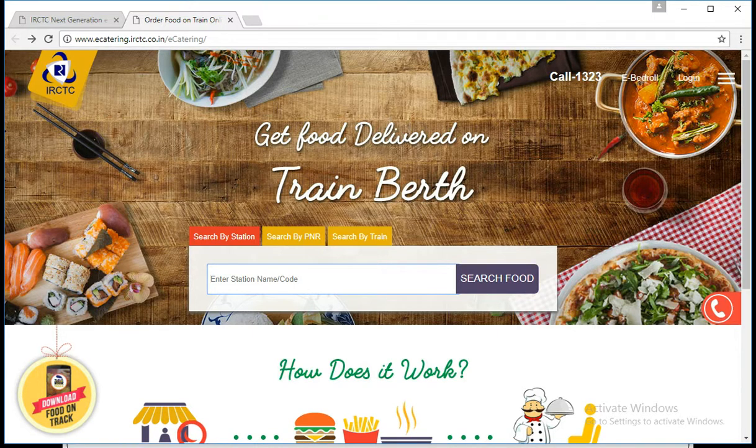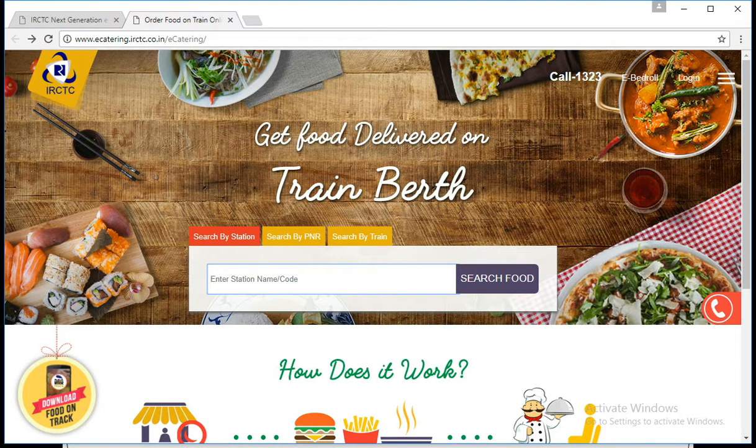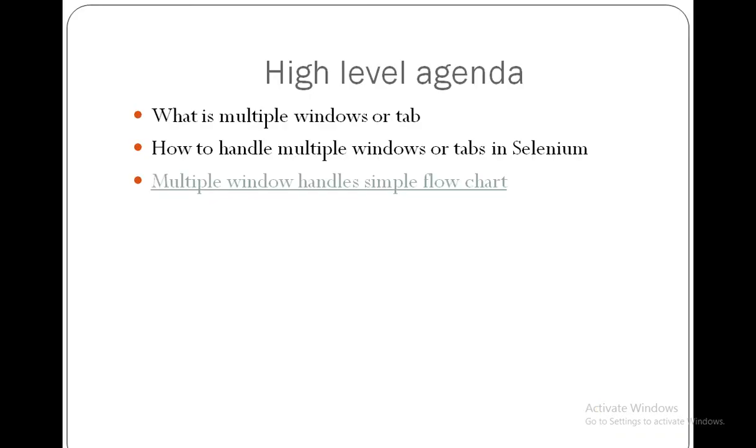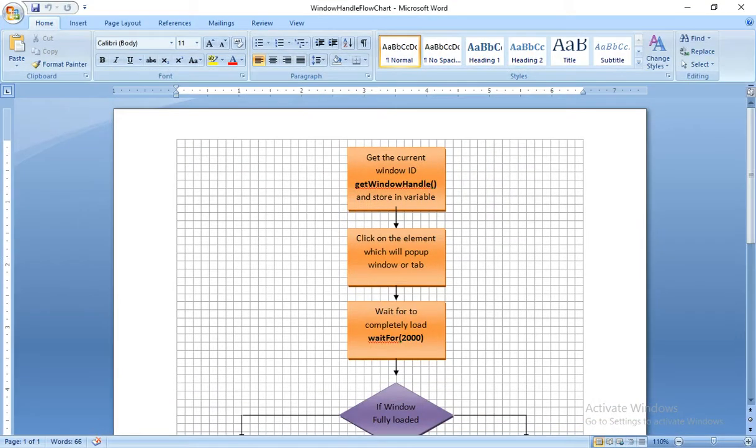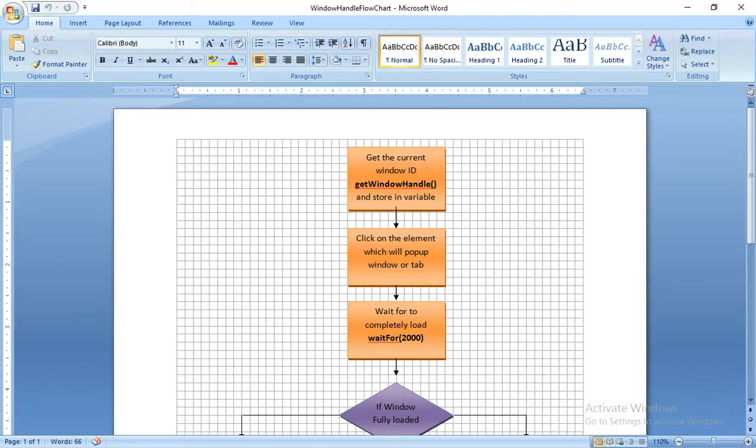So this is the script we are going to see now. Before going to write our code, I am going to show you this simple flowchart. Here is the flowchart. First, we have to enter this demo site and we have to get the current window ID and store it in one variable with getWindowHandle. Later we are going to click on the element which will pop up window or tab.